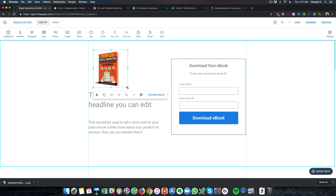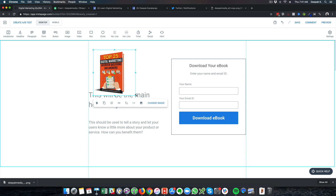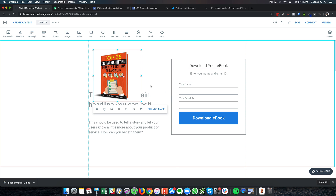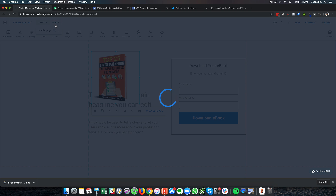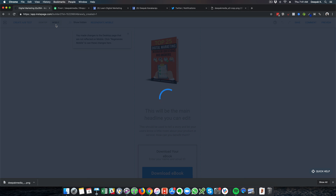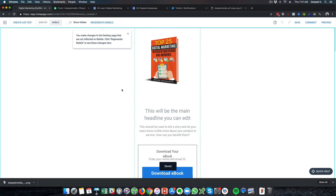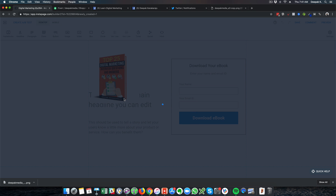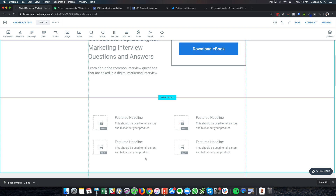This tool Instapage also helps you build a good landing page on the mobile platform. If I click on 'Mobile' you can see how the mobile version looks, and I can rearrange the items as well. Let me first finish building the desktop page.